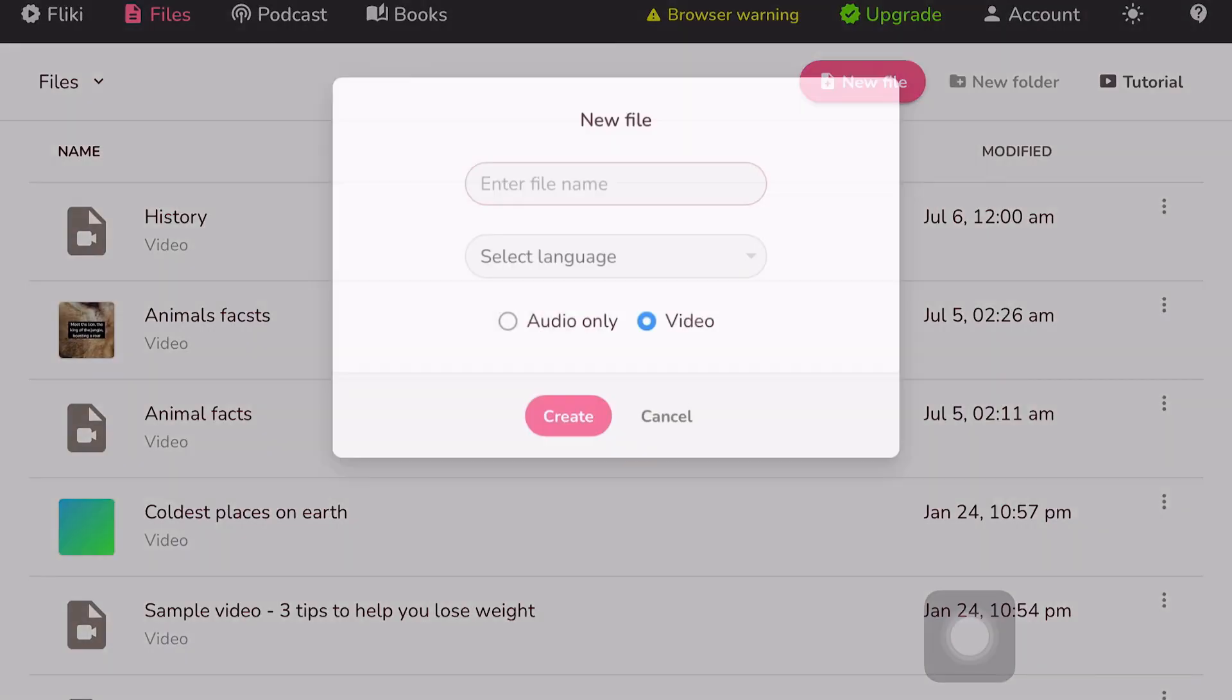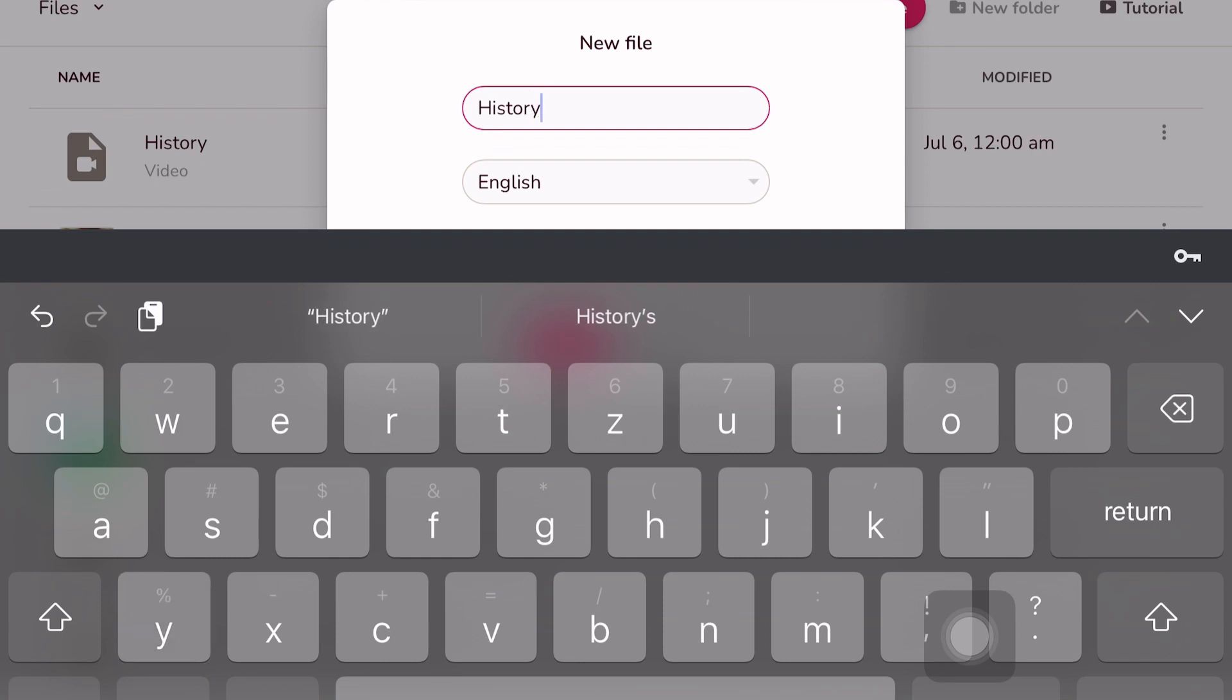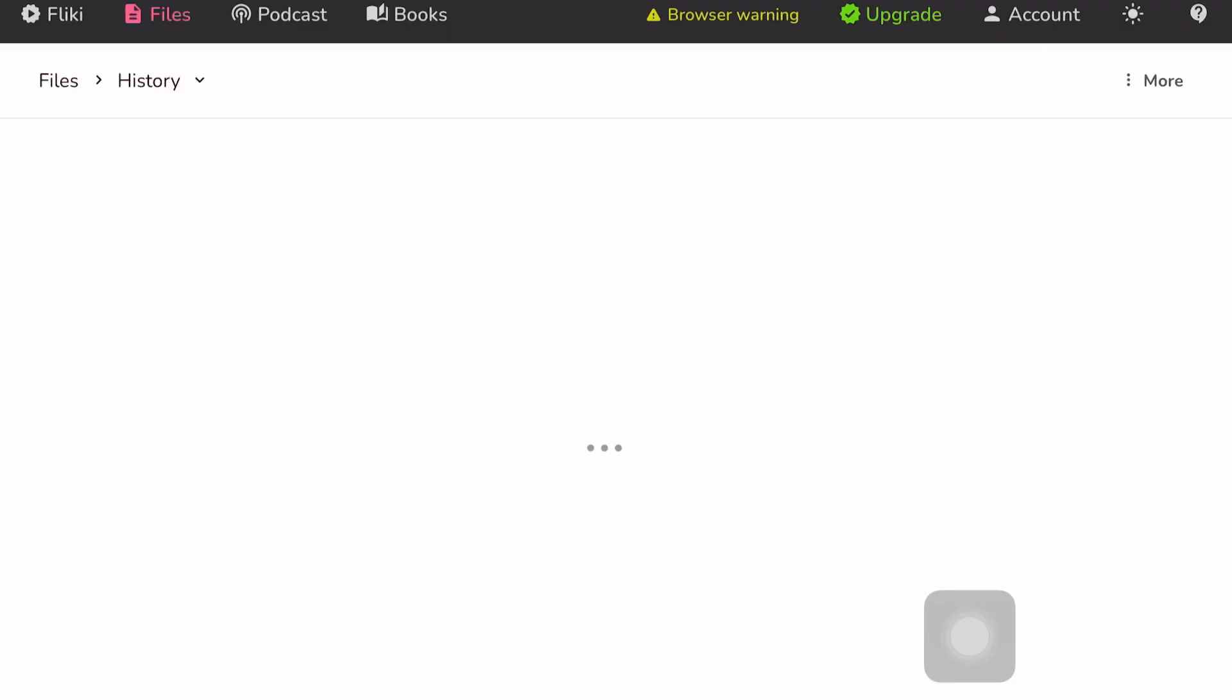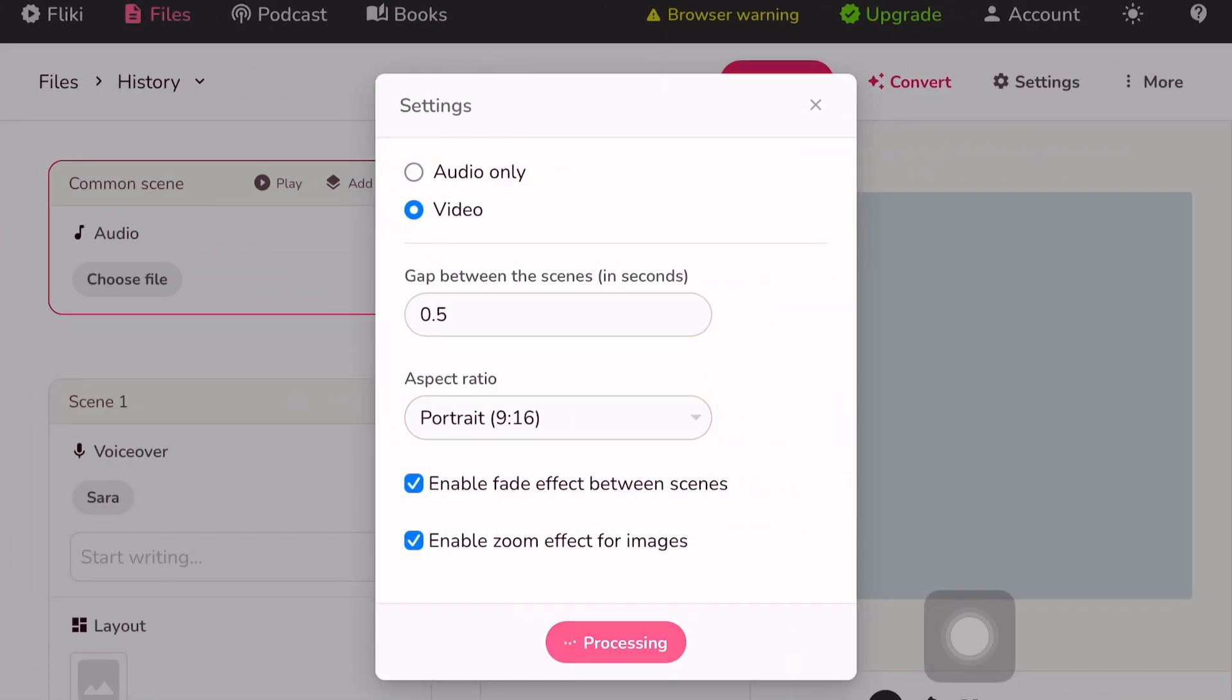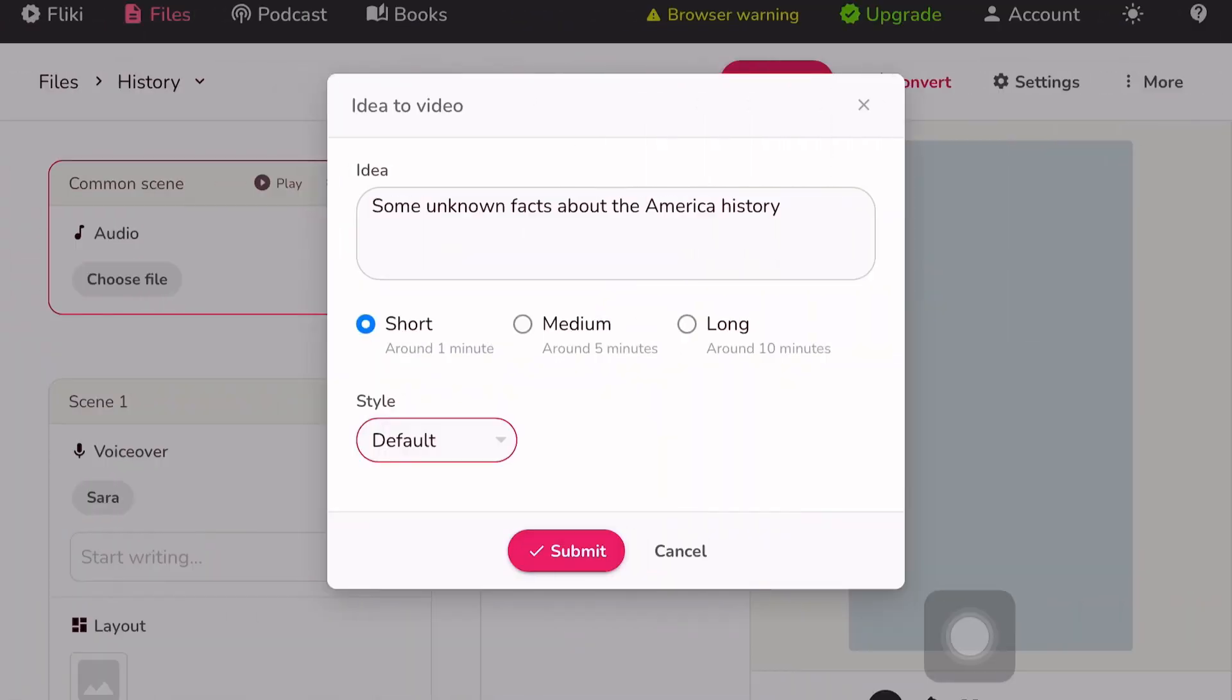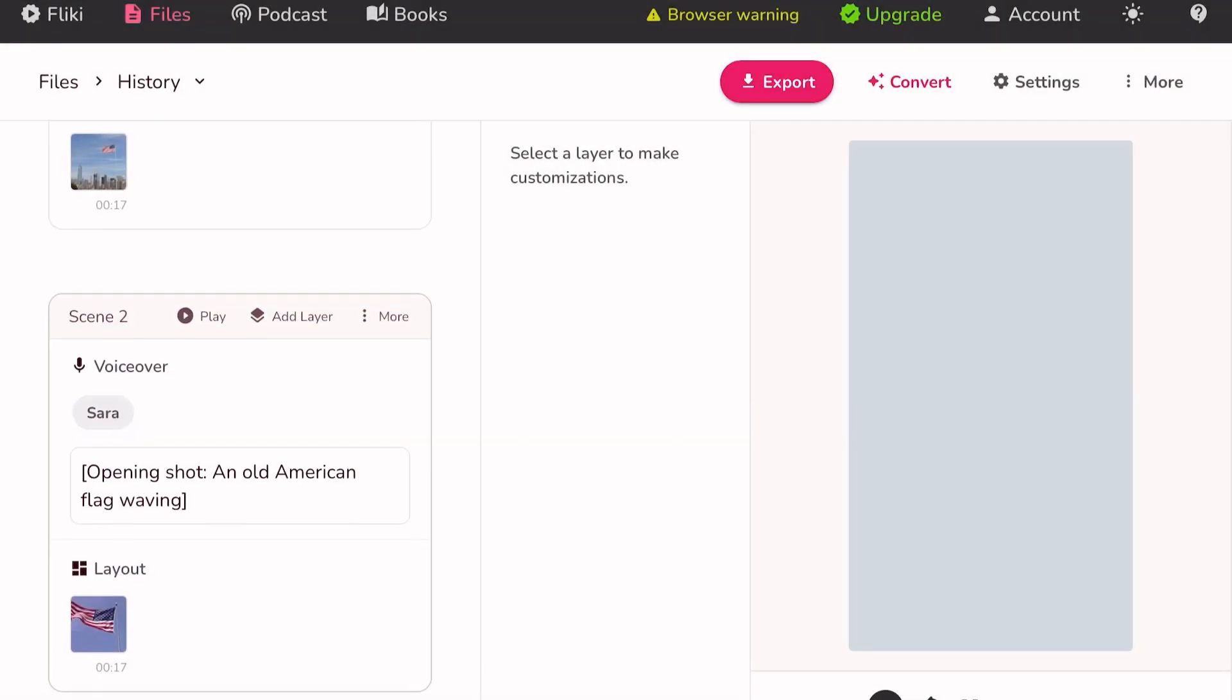In addition to this, I will also teach you how to create a video related to history. For this, you need to go to the new files on the Flicky website and name your file as 'History'. Choose the language as English and click on next. Set the aspect ratio as portrait and click on it. Then go to the idea to video and provide your ideas such as 'some unknown facts about American history'. Keep the video short and process it in your preferred style.